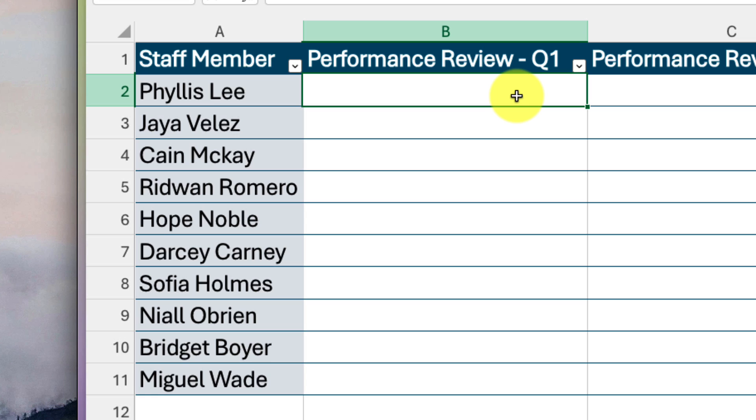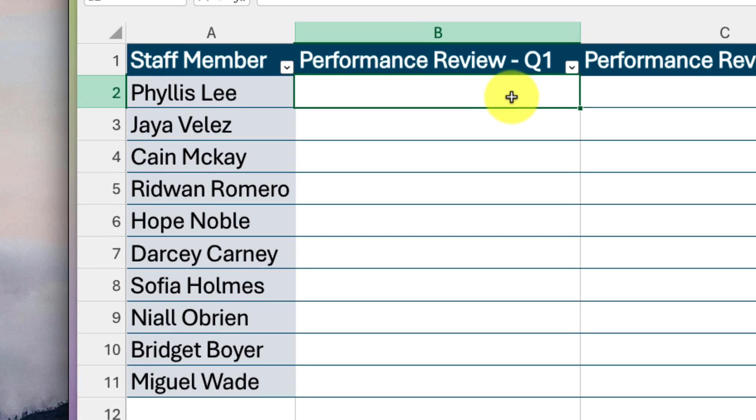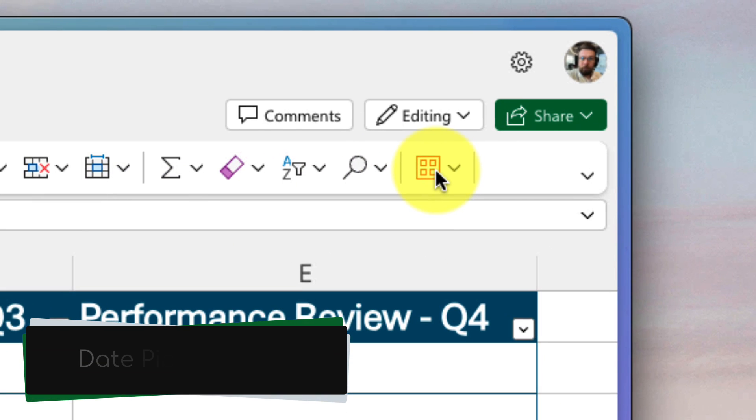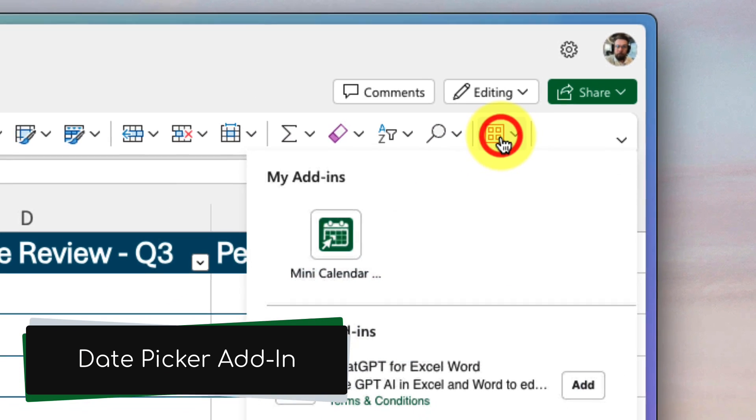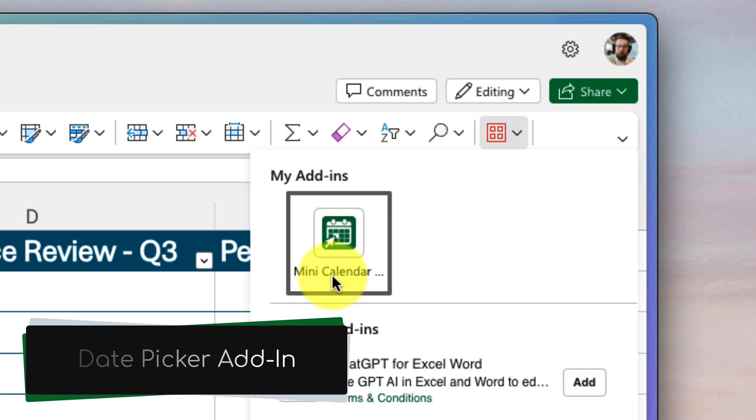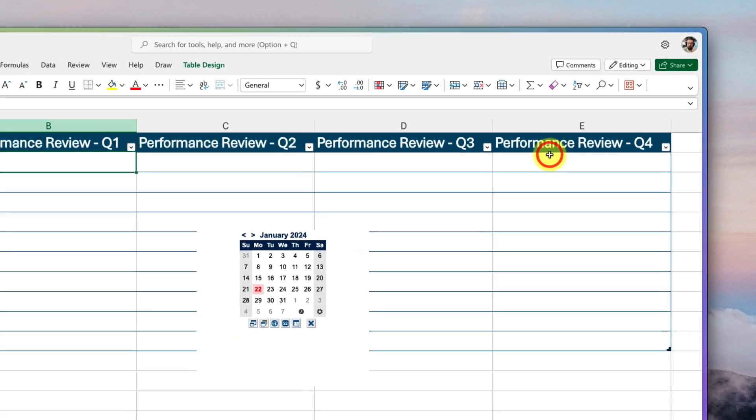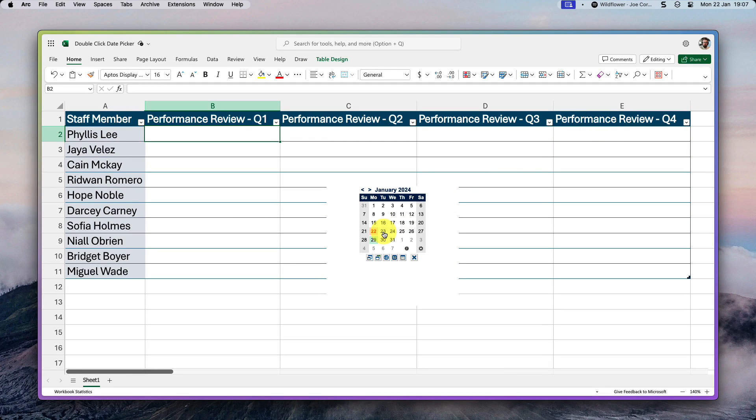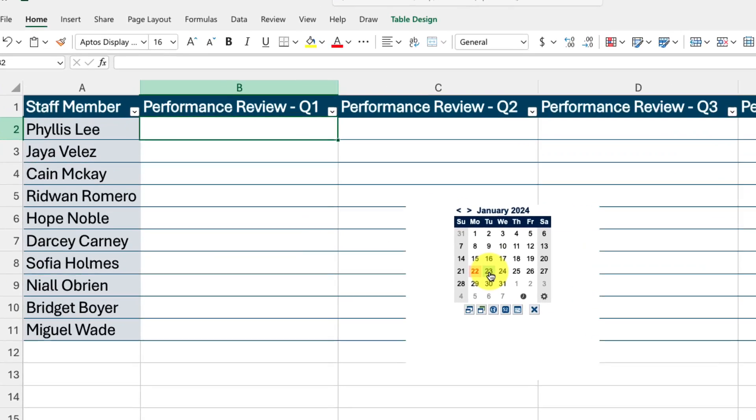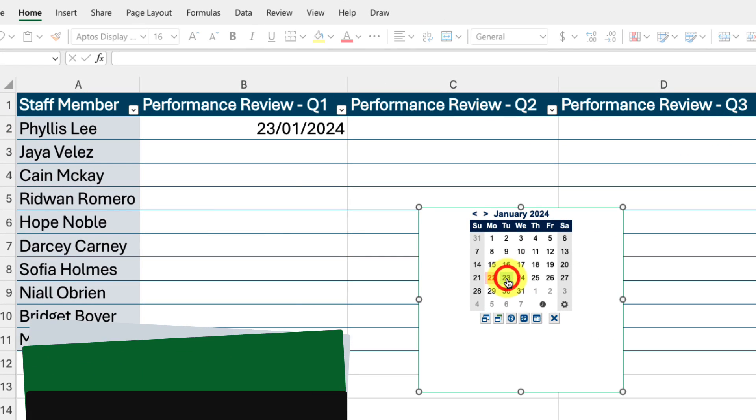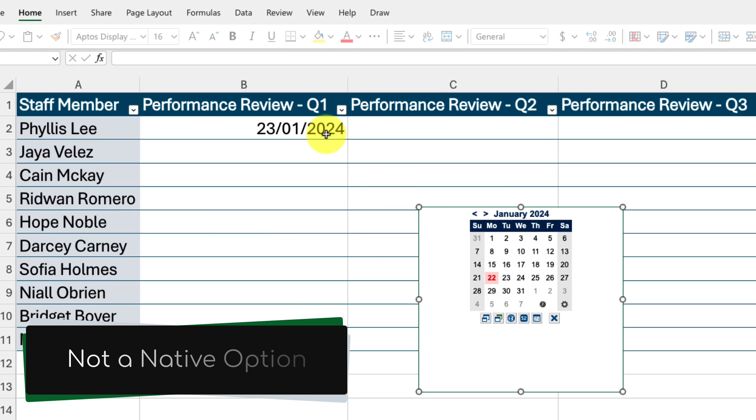And just like the desktop clients of Excel, we could look to use the mini calendar and date picker add-in, and I've included a link to my video of this in the description below. And whilst this gives us the ability to click to insert a date, it isn't truly native, which is what we are trying to achieve.